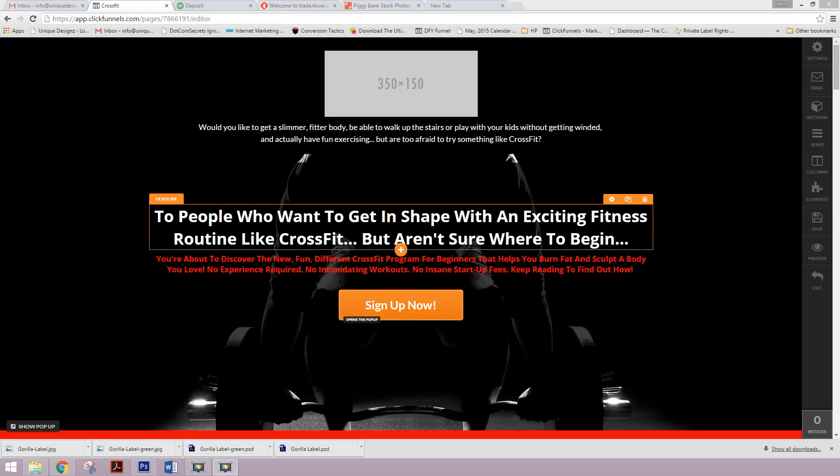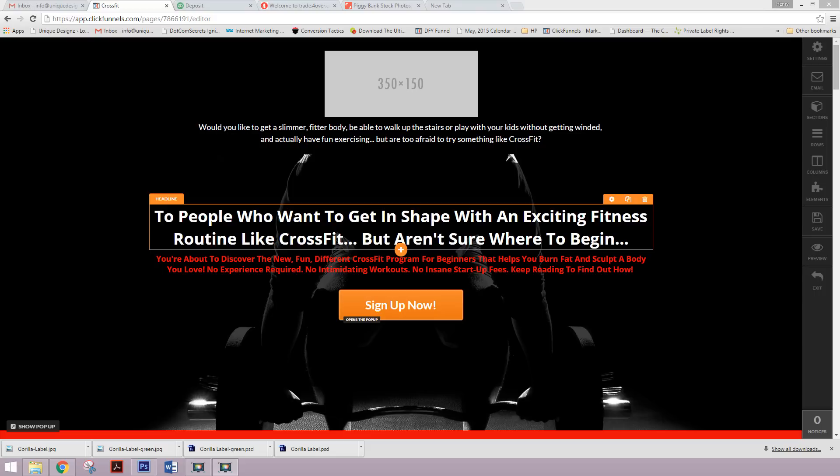Hey guys, Henry here from UniqueDesigns.net and I want to share with you a sales funnel marketing design that we're just about finished creating. We have a few more tweaks we need to make, but I wanted to take you through from top to bottom and show you all the stuff that goes into a highly effective and optimized marketing and sales funnel.